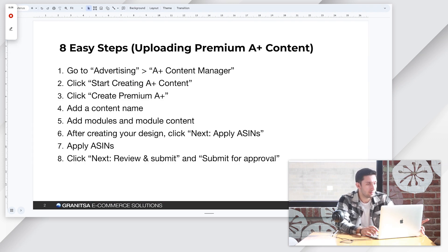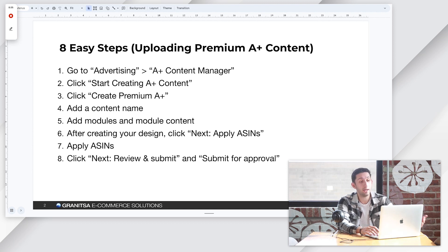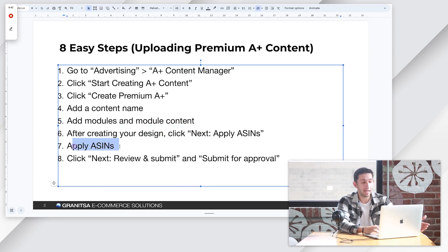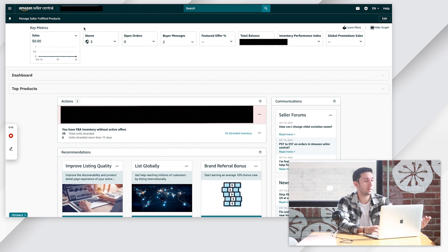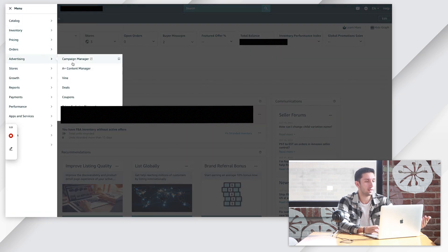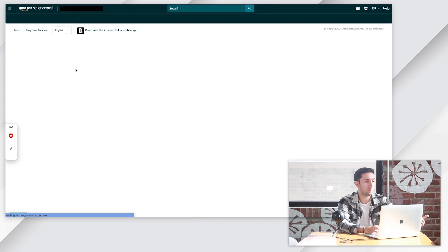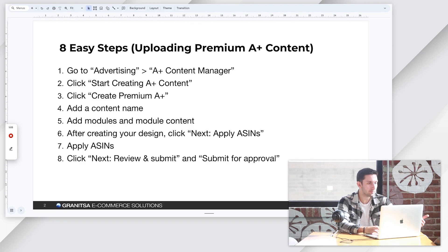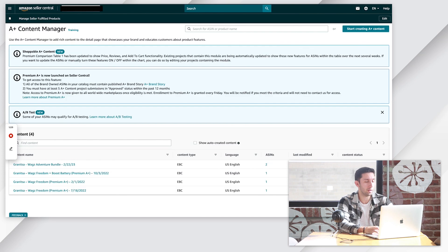Step number one, go to Advertising A-plus Content Manager. Step two, click Start Creating A-plus Content. Step three, click Create Premium A-plus Content. Then add a name, add our content, click Next, apply ASINs, and then submit. So I'm going to show you exactly what we're talking about. Once we're in Amazon Seller Central, we're going to go to Advertising A-plus Content Manager, click Start Creating A-plus Content, and then Create Premium A-plus.